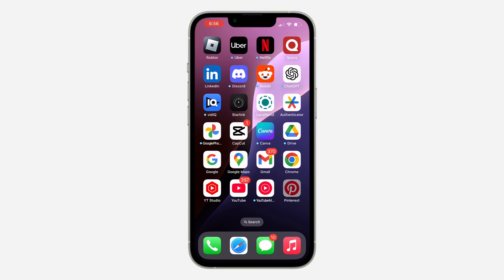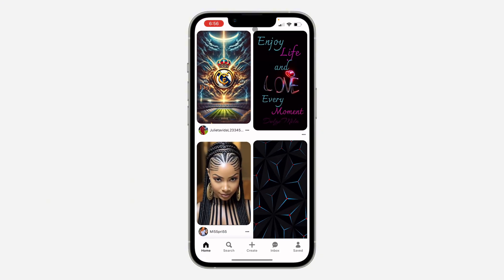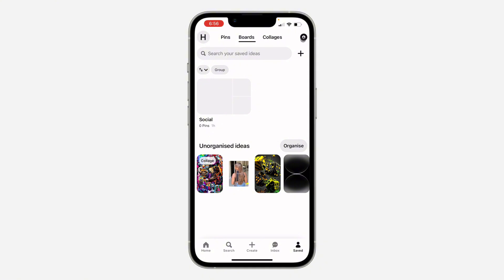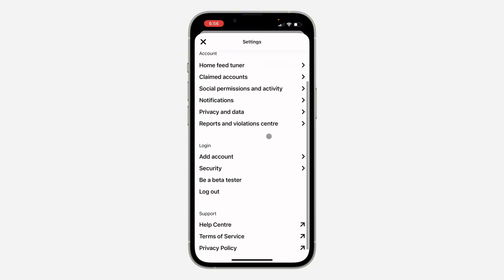First, open up the app and click on Saved. Once you click on it, click on the J icon at the top right corner to open up your settings. If it is not showing, just click on the profile icon right here.